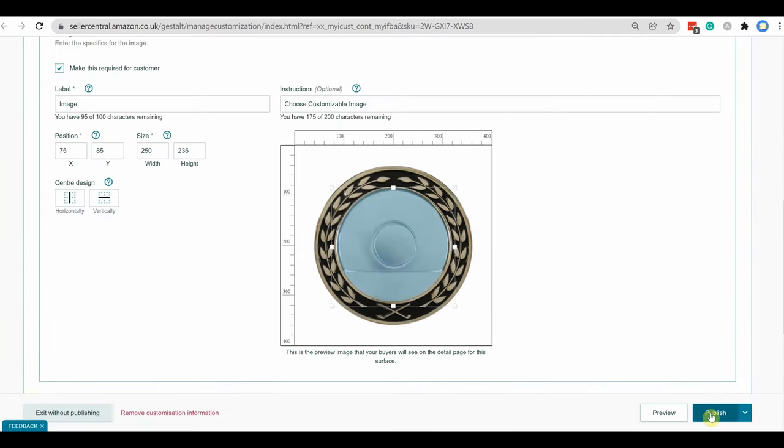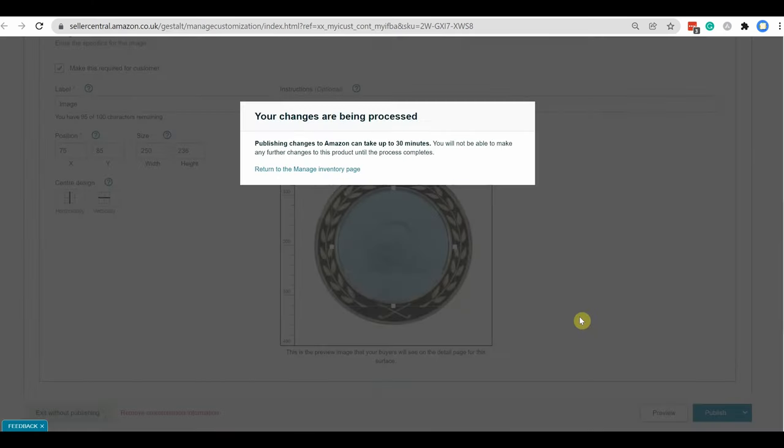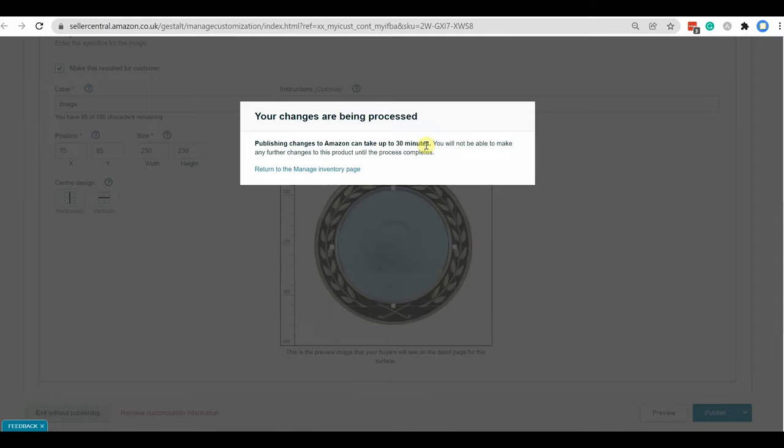Now I am publishing the customization and it will take up to 30 minutes, but in general you will see it becomes active within 5 to 10 minutes.